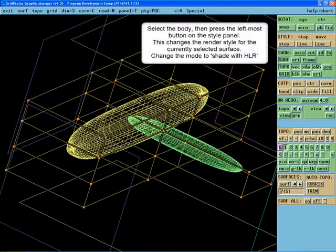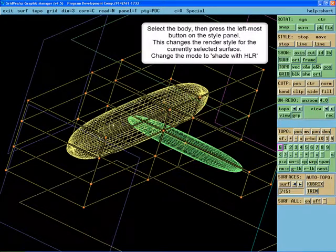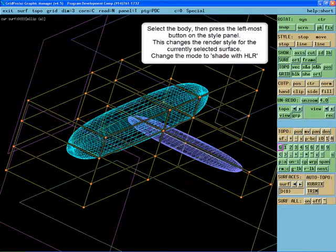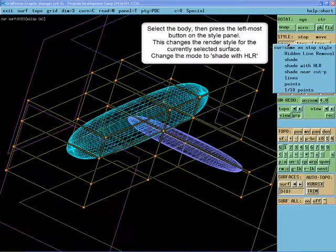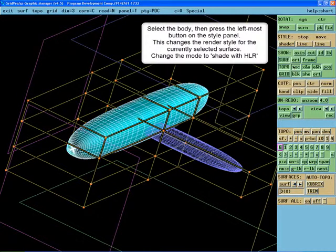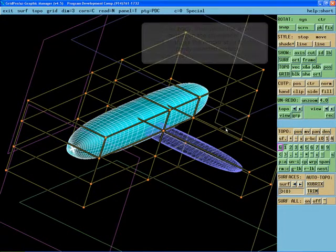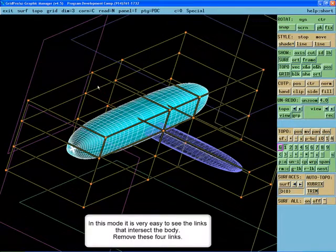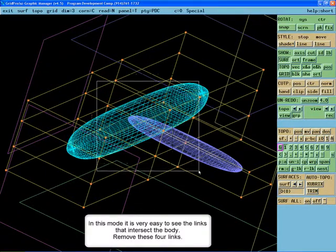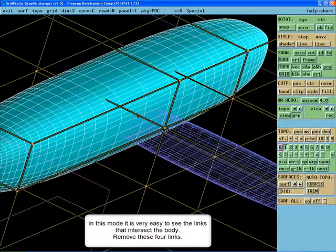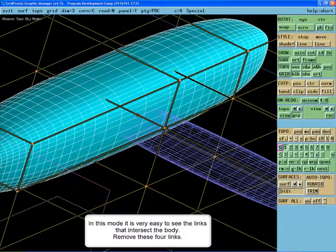Select the body and press the left-most button on the style panel. This is used to change the render style for the currently active surface. Choose shade with hidden line removal. With this render mode it is very easy to see the links which intersect the body. Remove these four links.